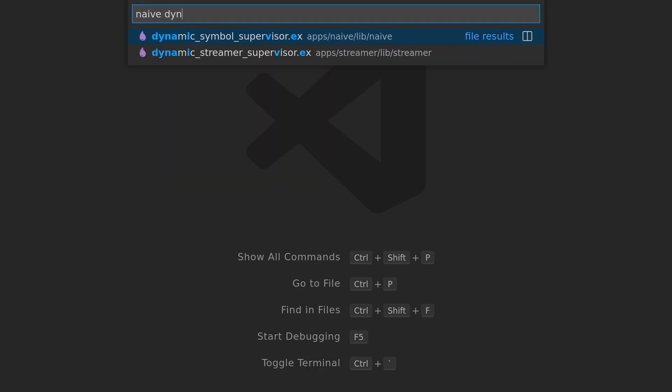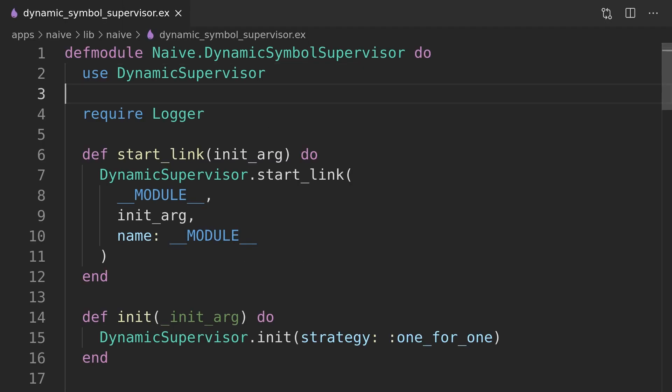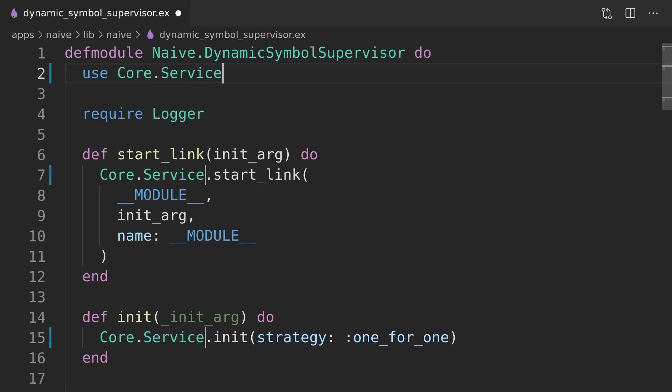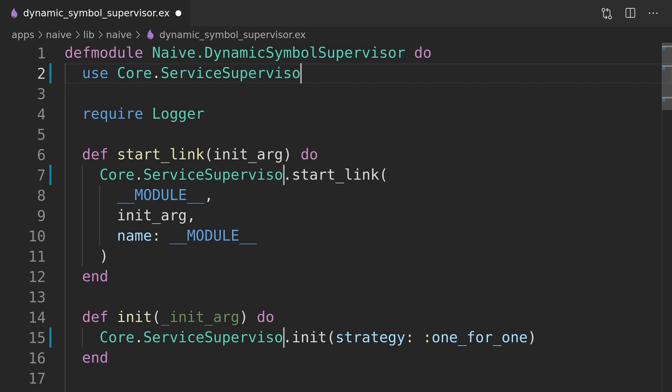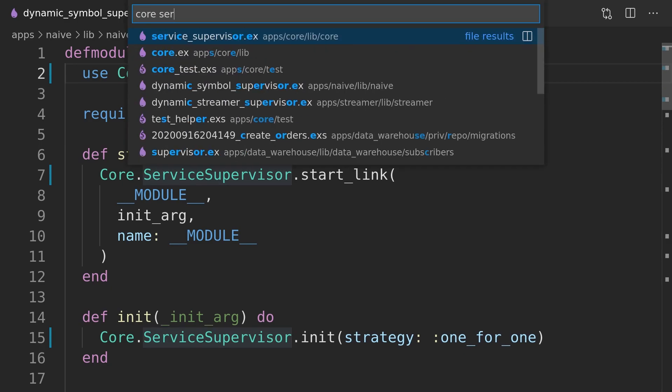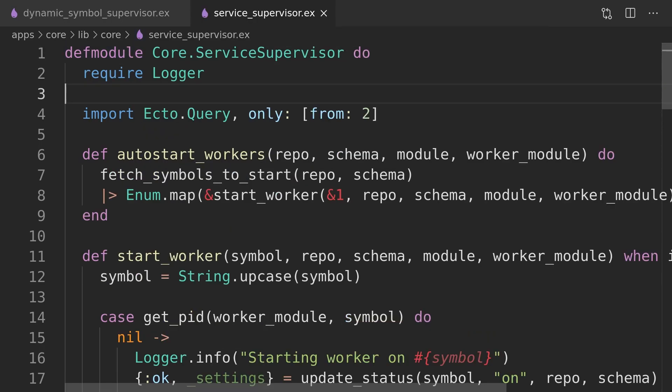All the start, stop, and autostart related functions inside the dynamic symbol supervisor are boilerplate that we would normally need to implement for every service of this type.